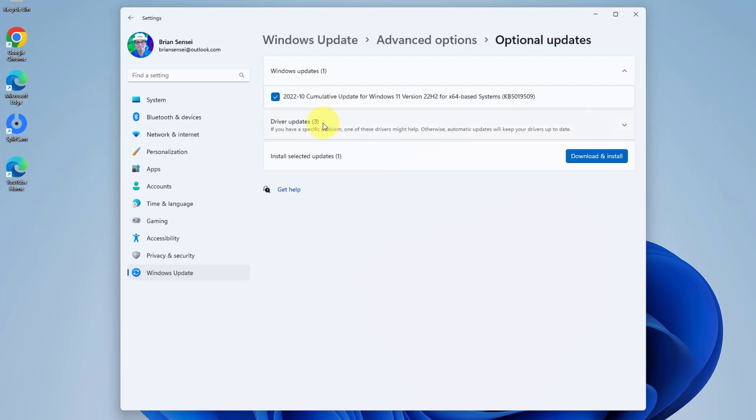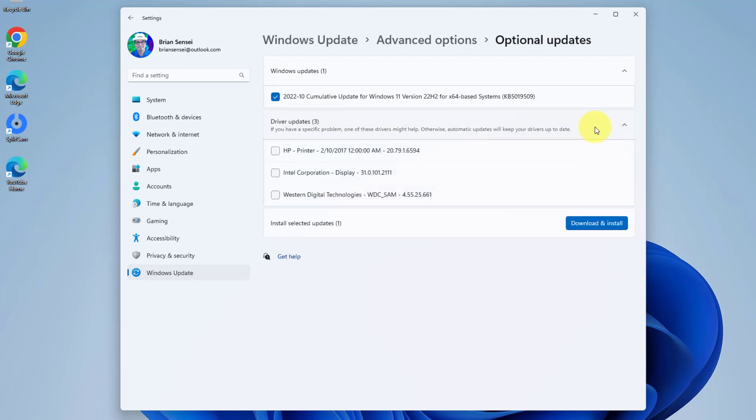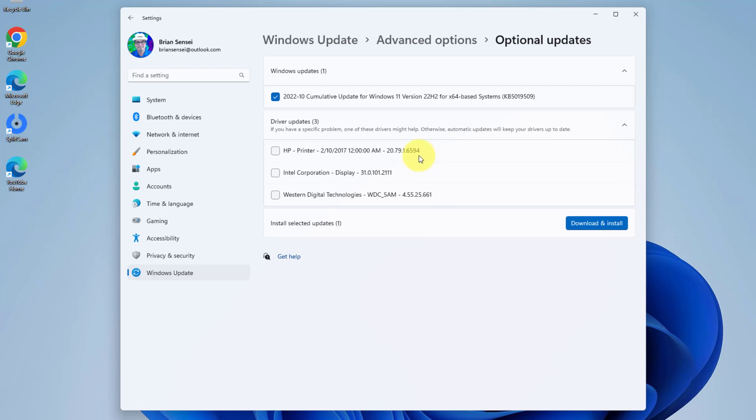But look, I also have three driver updates. These are important too because these drivers help other components on your computer or accessories attached to your computer continue to work smoothly. Here I have an HP printer update, which is a printer I have attached to this computer. I'm going to go ahead and select that as well.